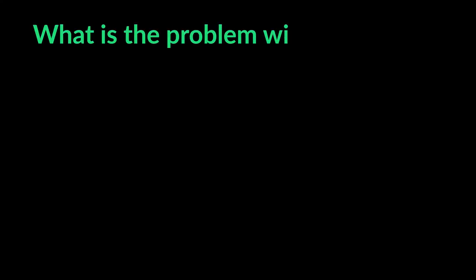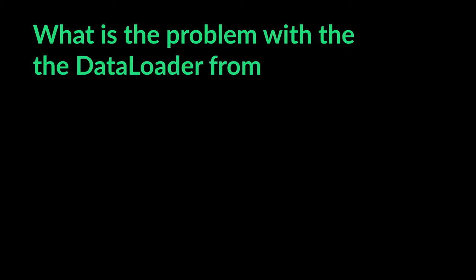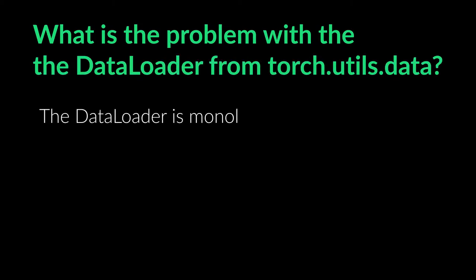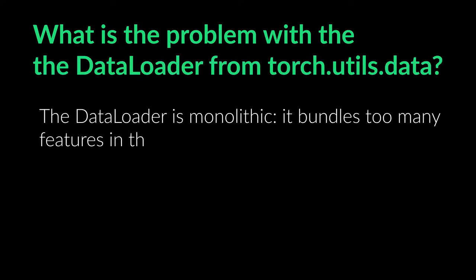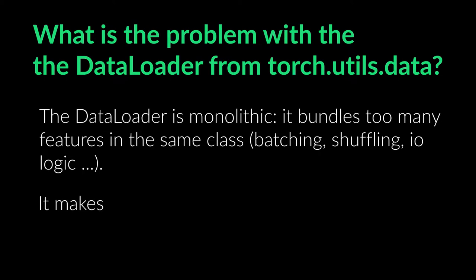So what's the problem with the data loader from torch.utils.data? The data loader is monolithic. It bundles too many features in the same class and makes composition and reusability difficult.